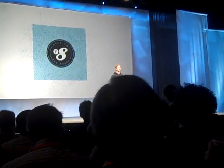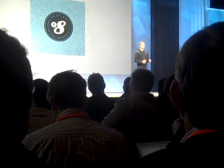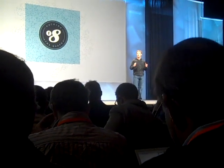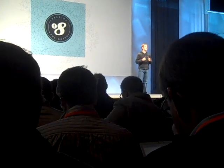Thank you, and welcome to F8. Three years ago, at our first F8, we launched Facebook Platform, and together, we all started an industry.